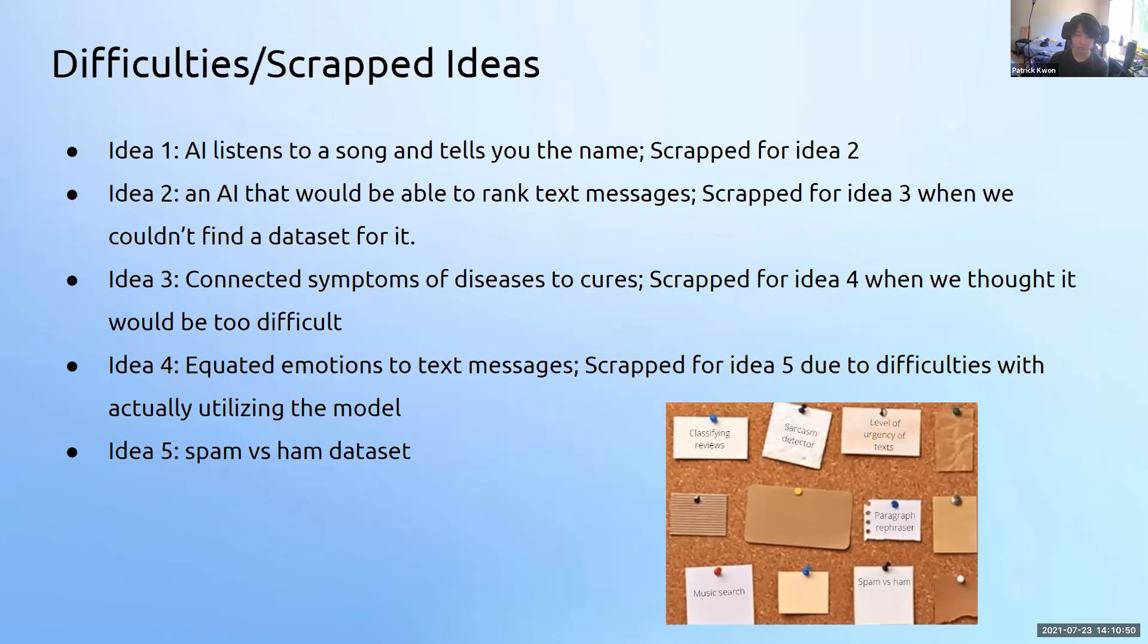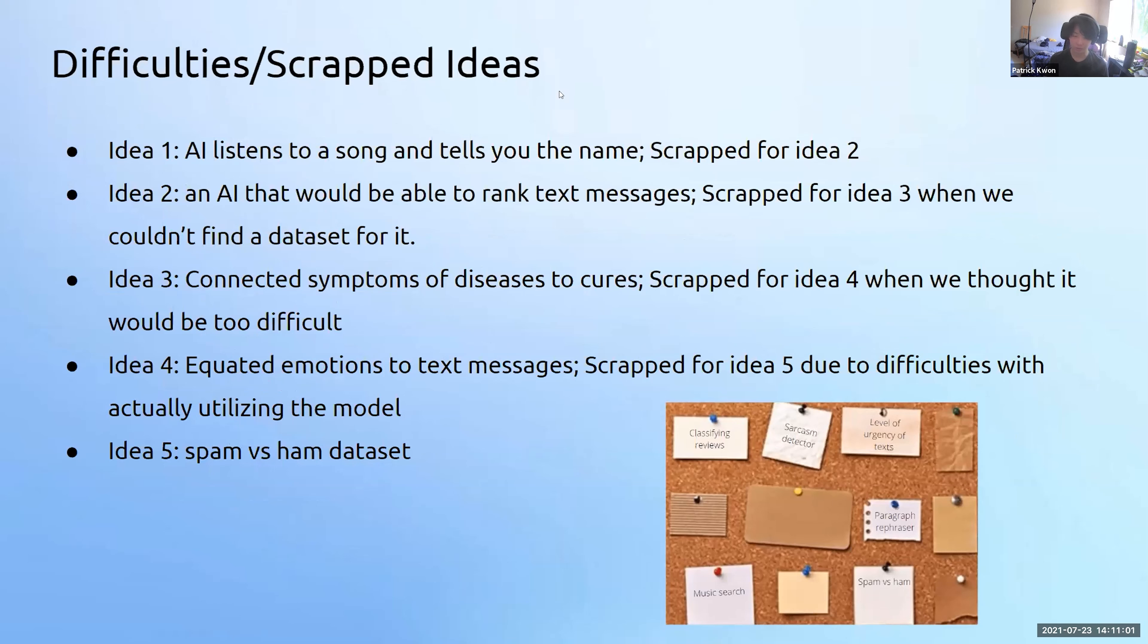During initial planning, we wanted a model that listens to a song and tells you the name of it, but the AI doesn't know sound. So we tried ranking text messages by urgency, like having a hospital checkup tomorrow or a birthday party in a week, but we couldn't really find a dataset for that. Another idea was to connect symptoms of diseases to cures, but this idea would be too difficult to build in three weeks.